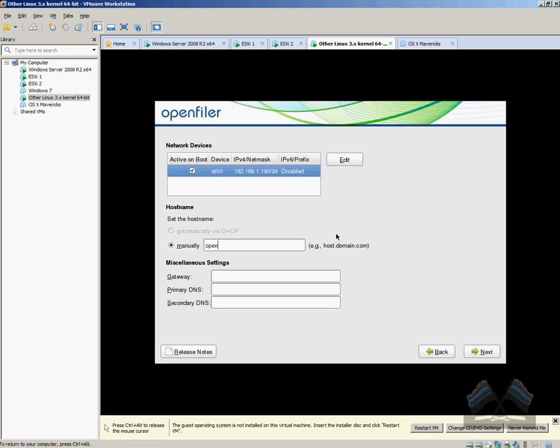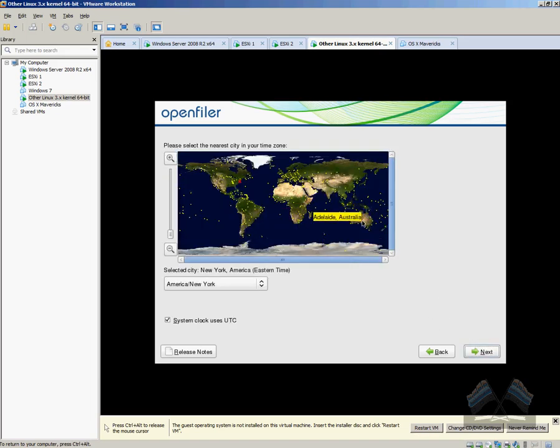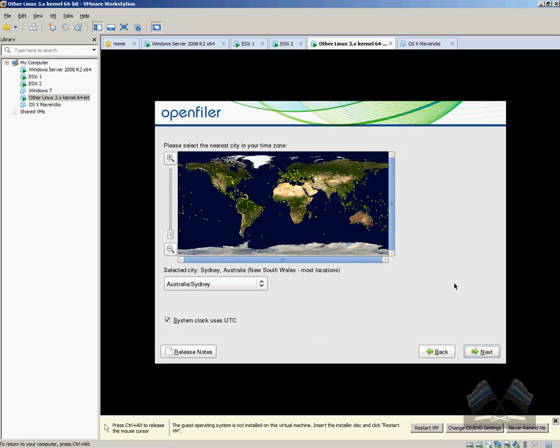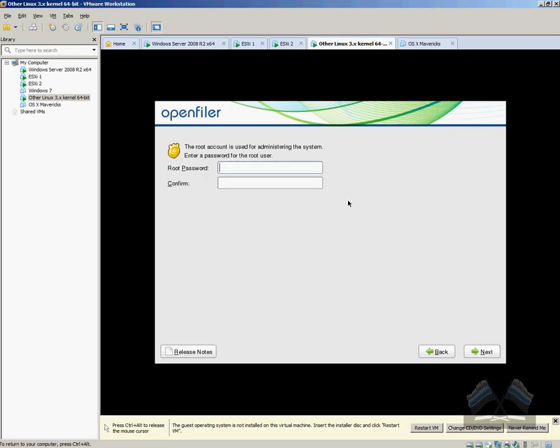So just put in your domain and what you're going to call it. I'm just going to call it openfiler.readysetvirtual.com. My gateway. So my DC is my primary DNS. Secondary is just my router. Select your location. And just put in a password. And that's it.